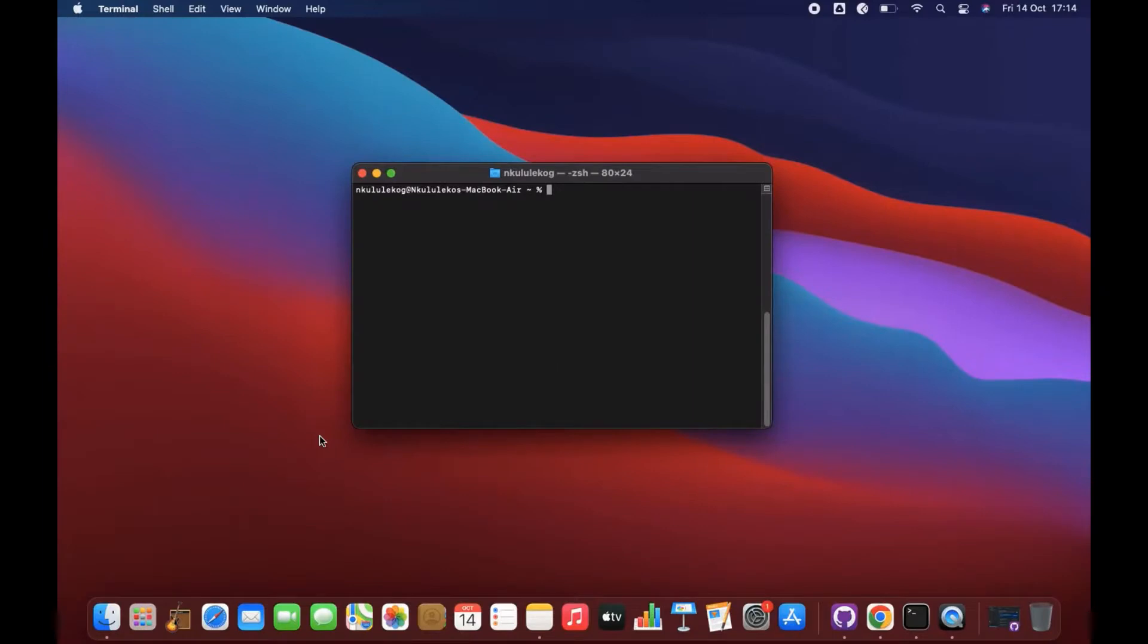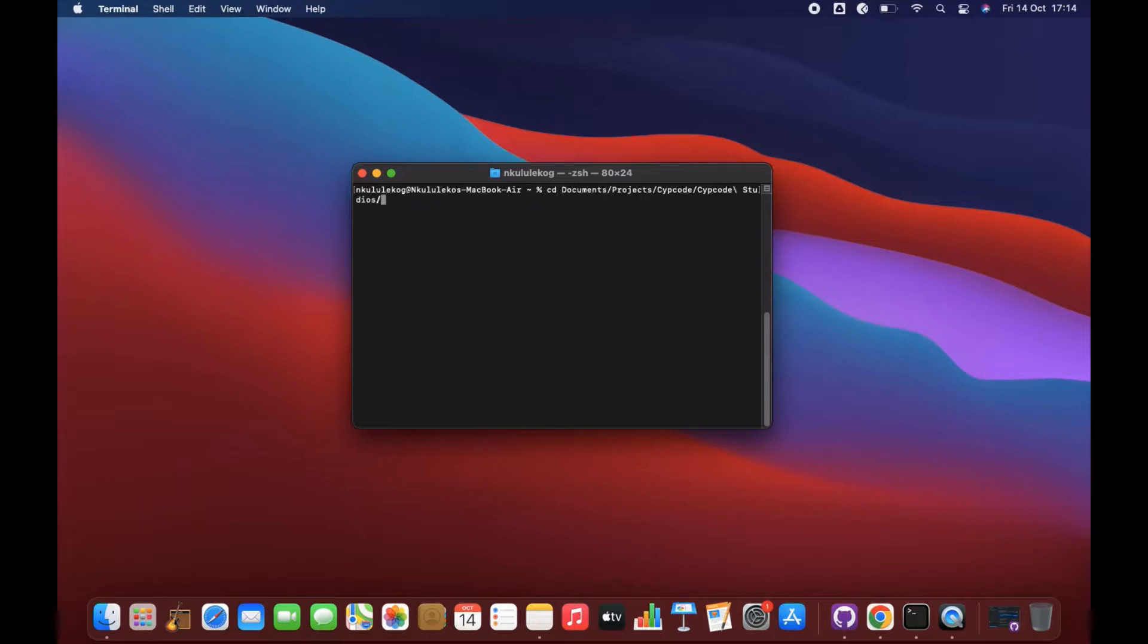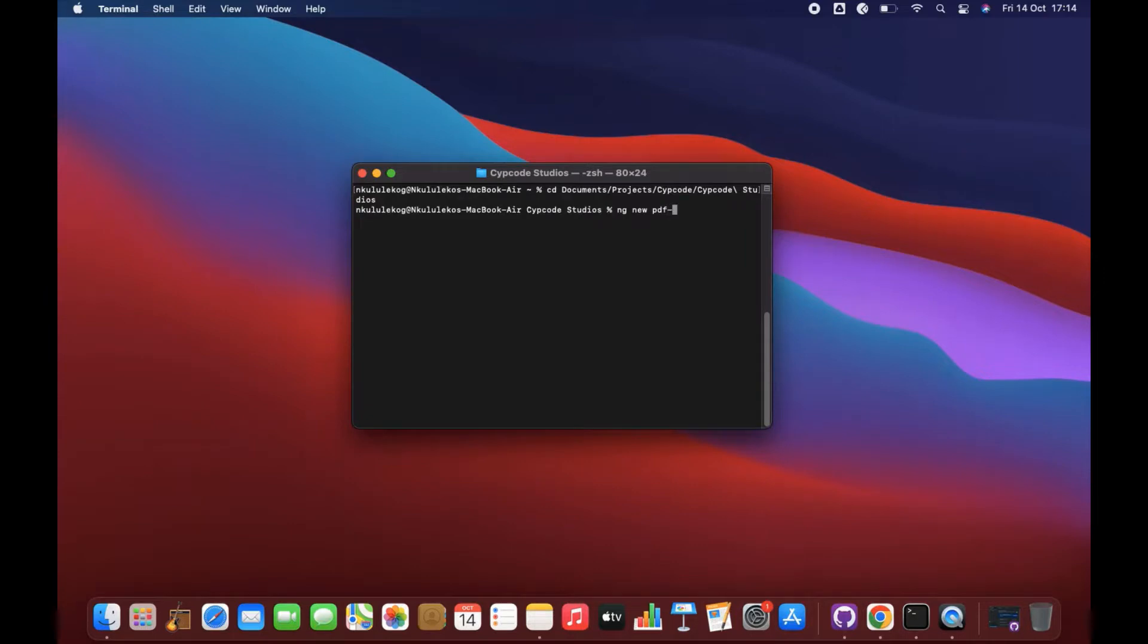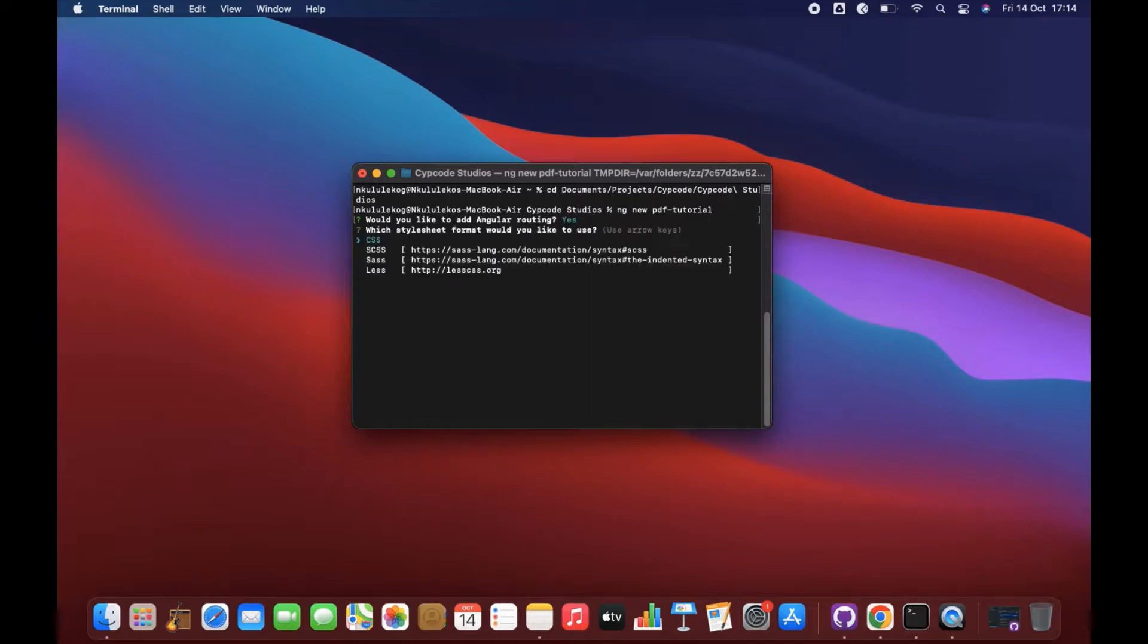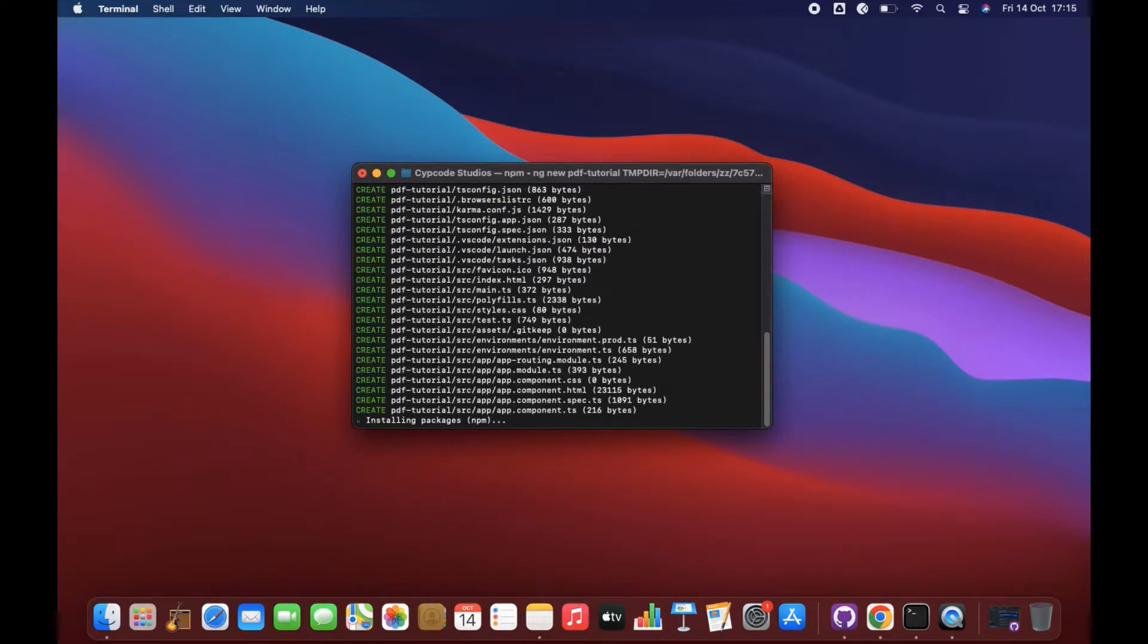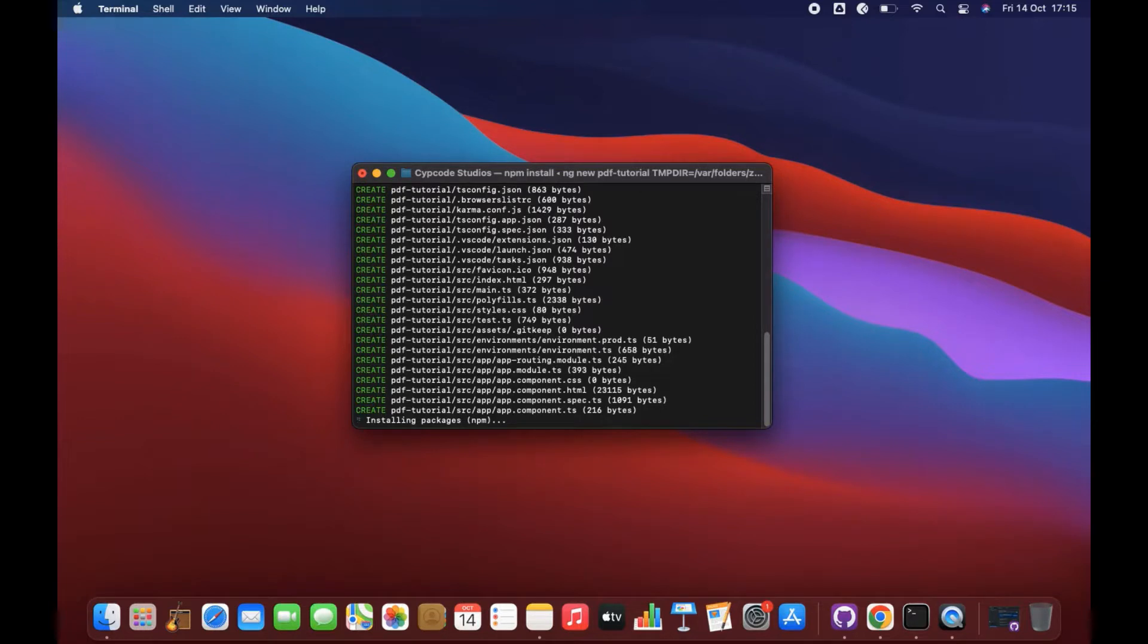Let's see this in code. So what we are going to do, we are going to start by creating a new project. Let's call it PDF Tutorial. Let's just create PDF Tutorial. Let's just give it some time.